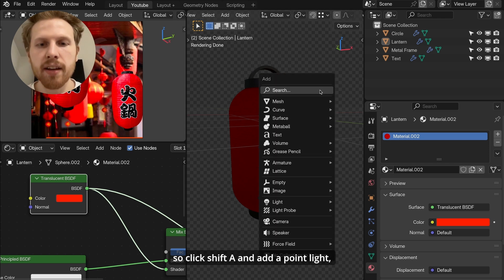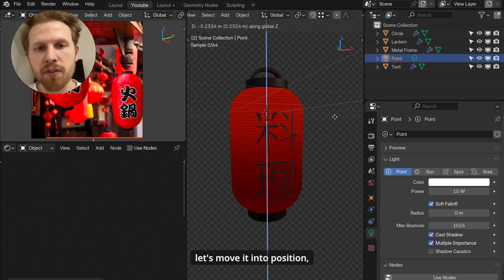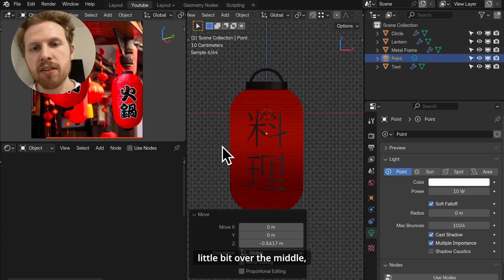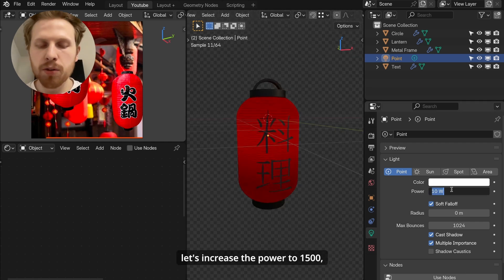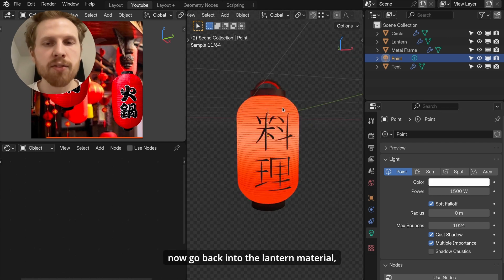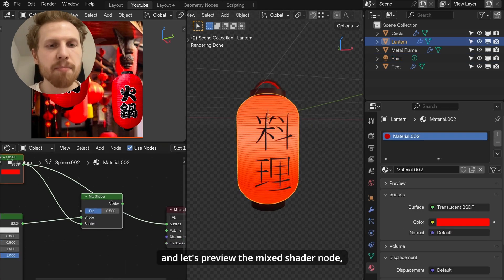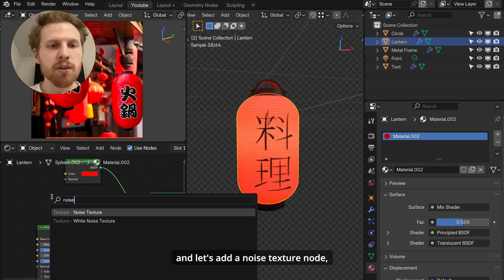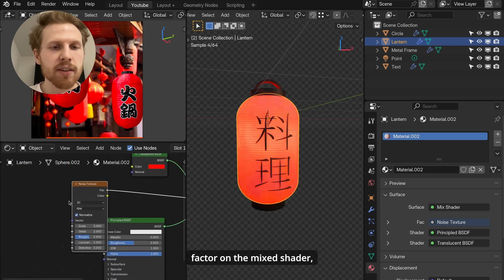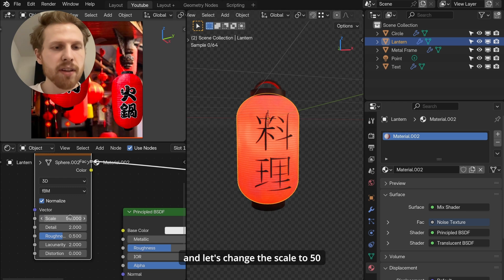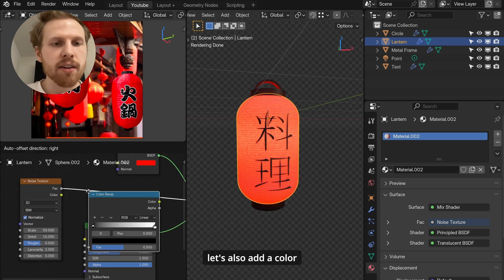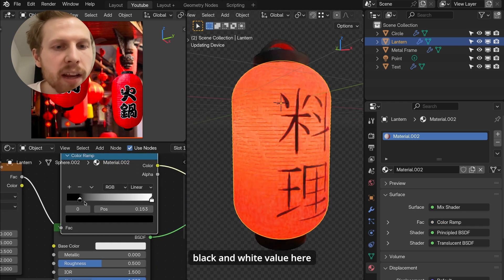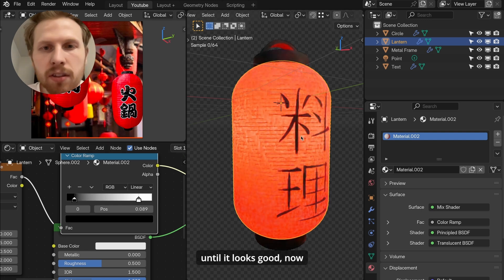Now let's add a light inside the lantern. So click shift A and add a point light. Let's move it into position. I like to keep it a little bit over the middle. Let's increase the power to 1500. Now go back into the lantern material and let's preview the mix shader node. And let's add a noise texture node. Connect the noise into the factor on the mix shader and let's change the scale to 50 and details all the way up to 15. Let's also add a color ramp and put it here and play with the black and white value here until it looks good.